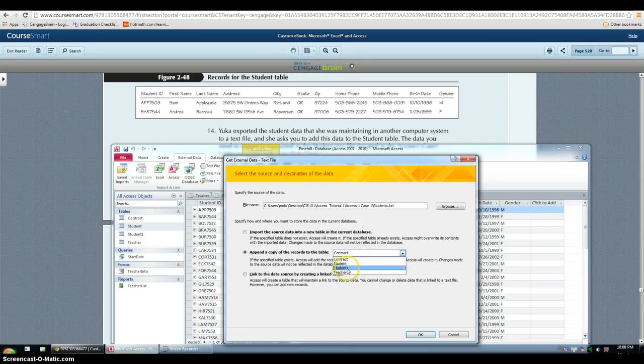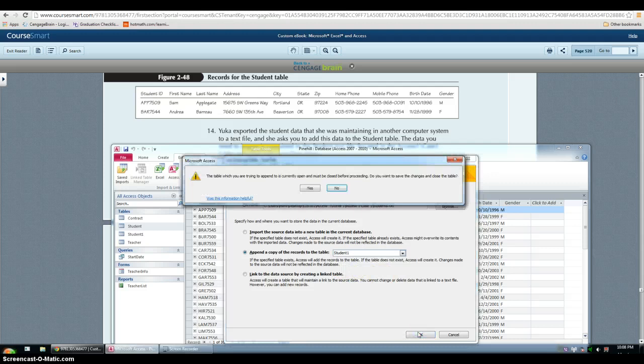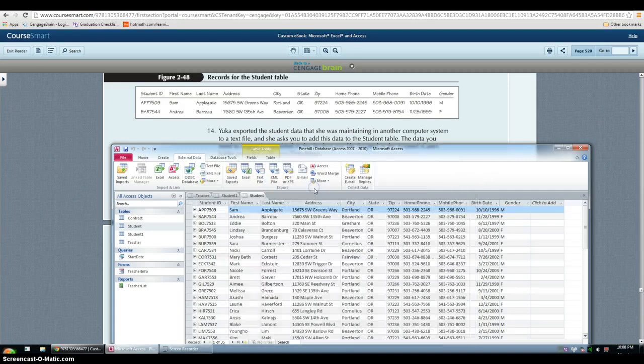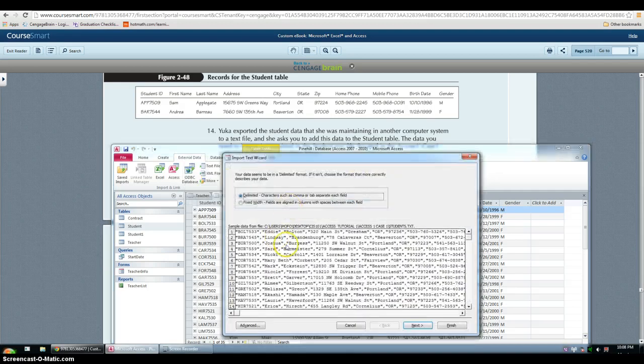And you have to choose to which table. So since I'm working with students one that's where it's going. If the table is open, it will not work. But they can close it for you and then it keeps going.